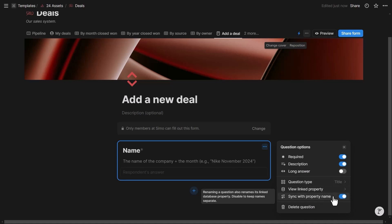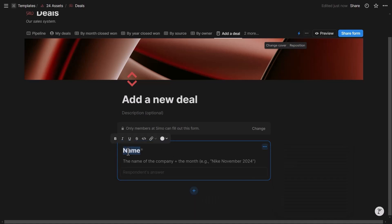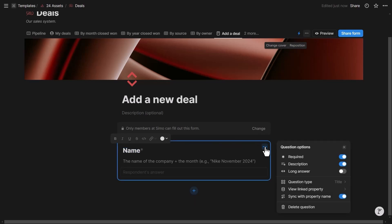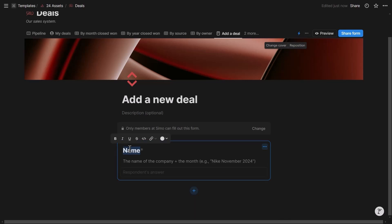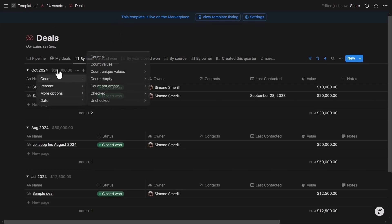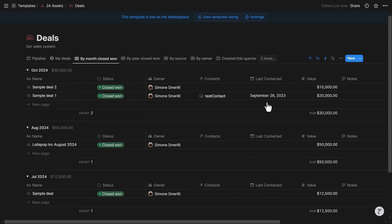The 'Viewing Property' option shows where the answer will be stored in the database — in this case the 'name' property of type title. There is also a 'Sync with property name' setting: if enabled, changing the question label also changes the property name in the database, which is dangerous if you use the API and rely on property names rather than IDs.